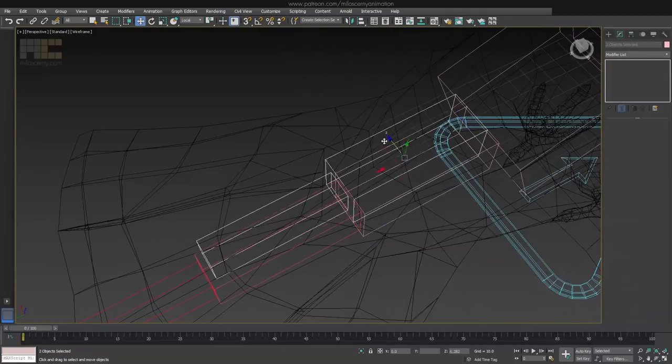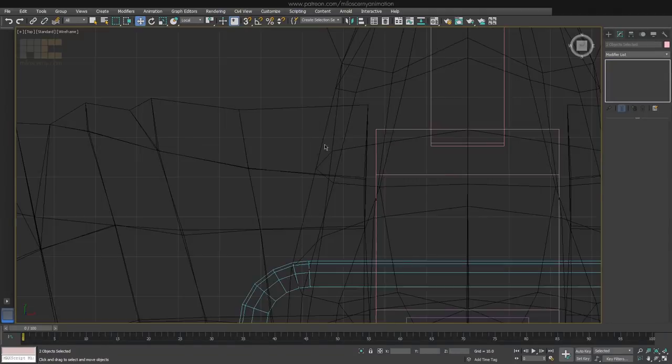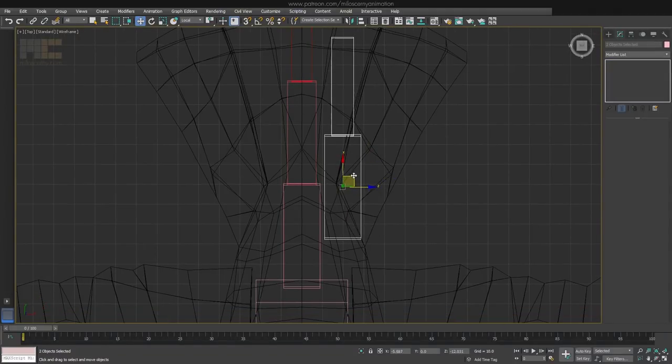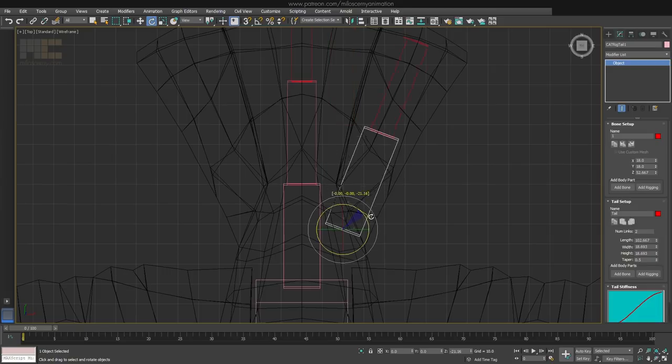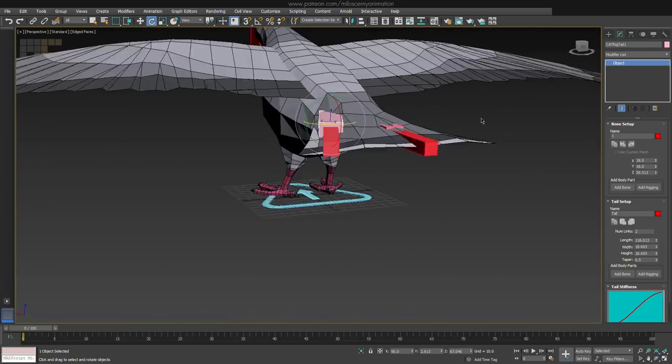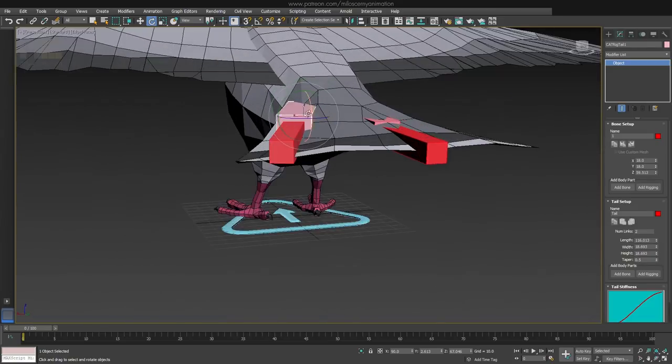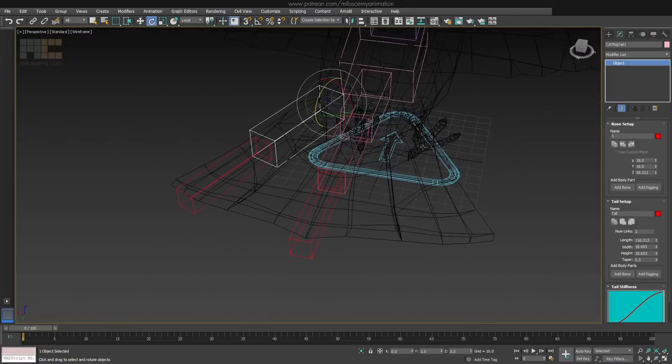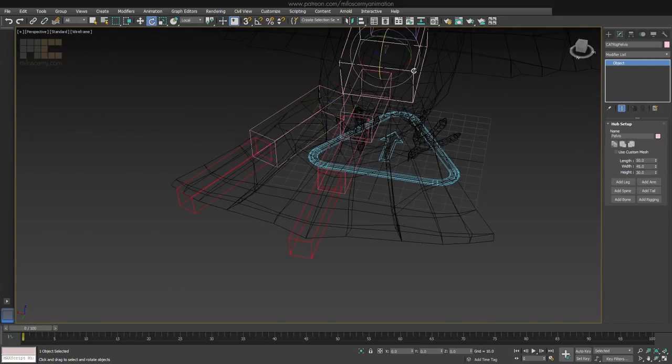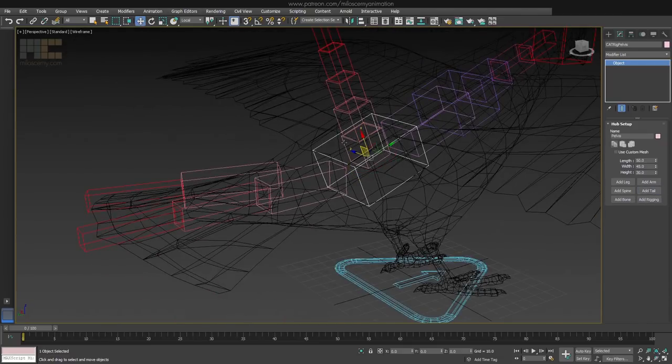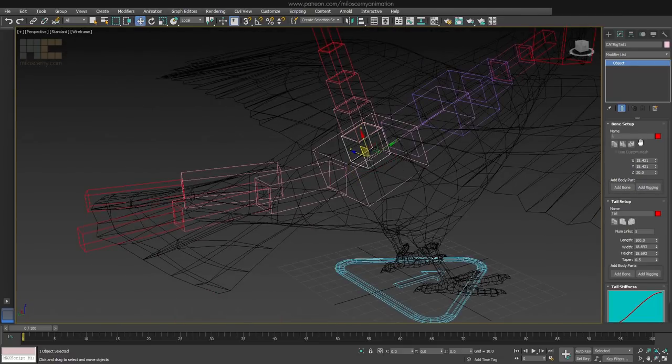Place it to start further than the first one and rotate it to the side. Something like this. Now copy the settings, create another tail and paste settings as mirrored to create the other side.